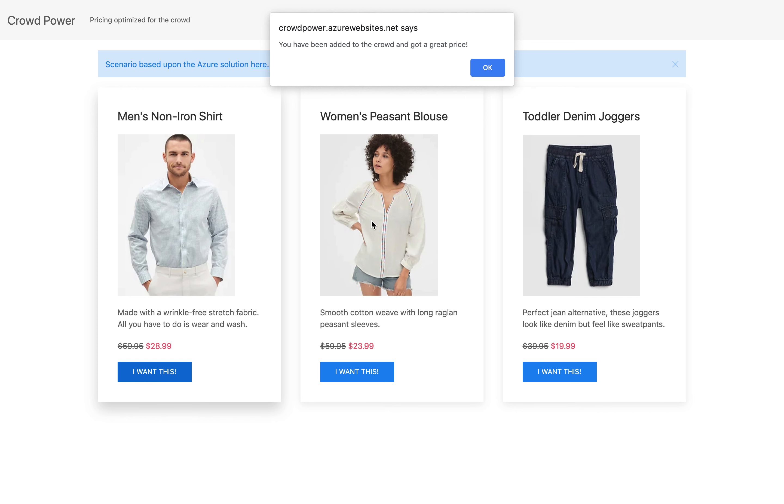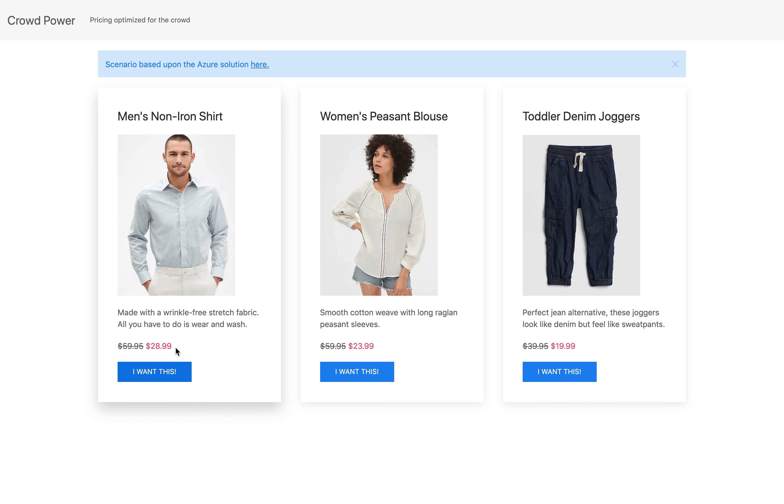Here you can say, cool, you've got one, awesome, so got a great price. And then, as more and more people purchase this item, where I purchased it for $28.99...